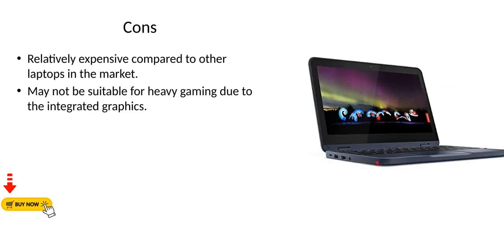Cons. Relatively expensive compared to other laptops in the market. May not be suitable for heavy gaming due to the integrated graphics.